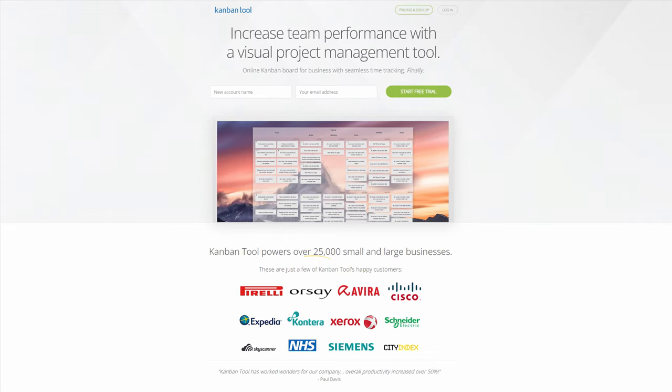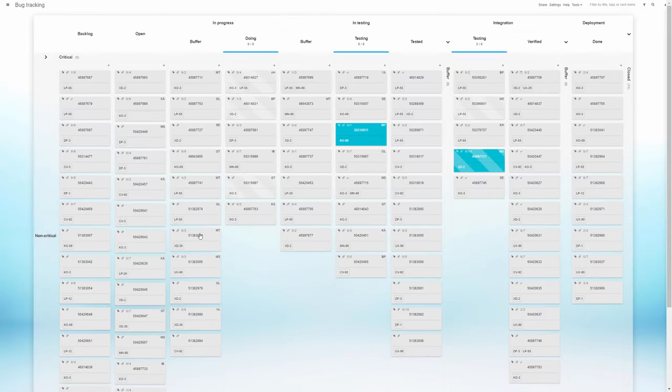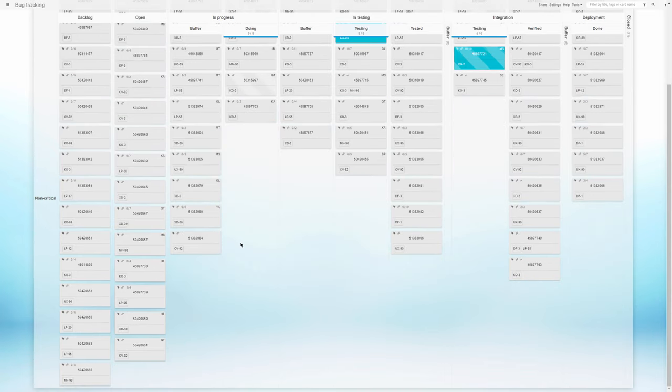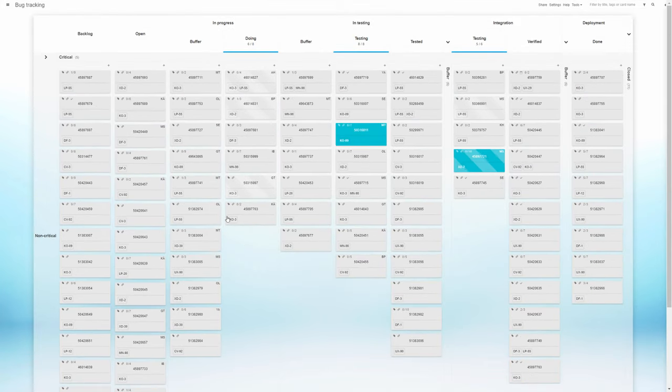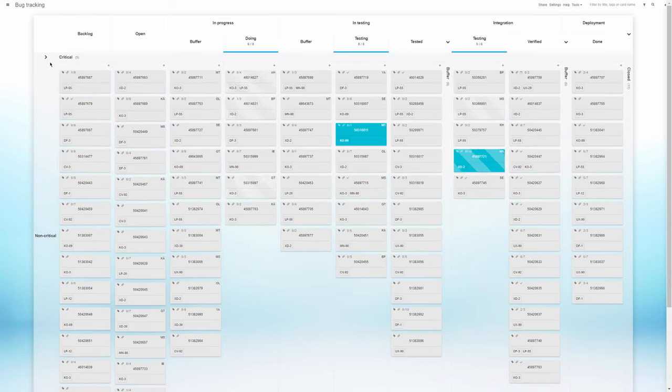We've covered the Kanban tools used in software development scenarios before. This time, we'd like to show you a Kanban tool board specifically used for software bug tracking.